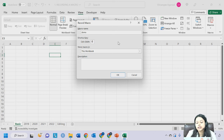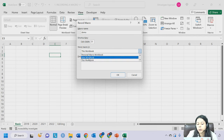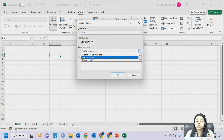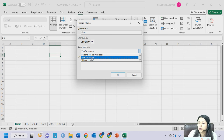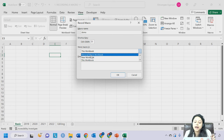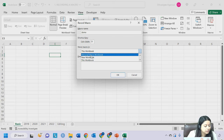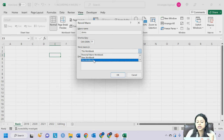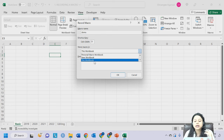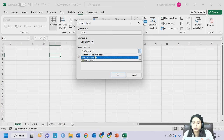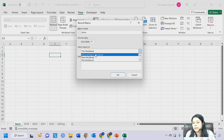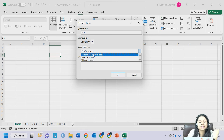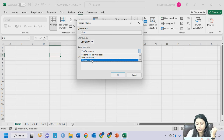We have different options for storing the macro: in the current workbook (the spreadsheet we are using), in a new workbook, or in the personal macro workbook - which means the macro is stored across all spreadsheets. Generally we use 'This Workbook'. Later we will see how to use the personal macro workbook option when you want to save a macro across different workbooks.